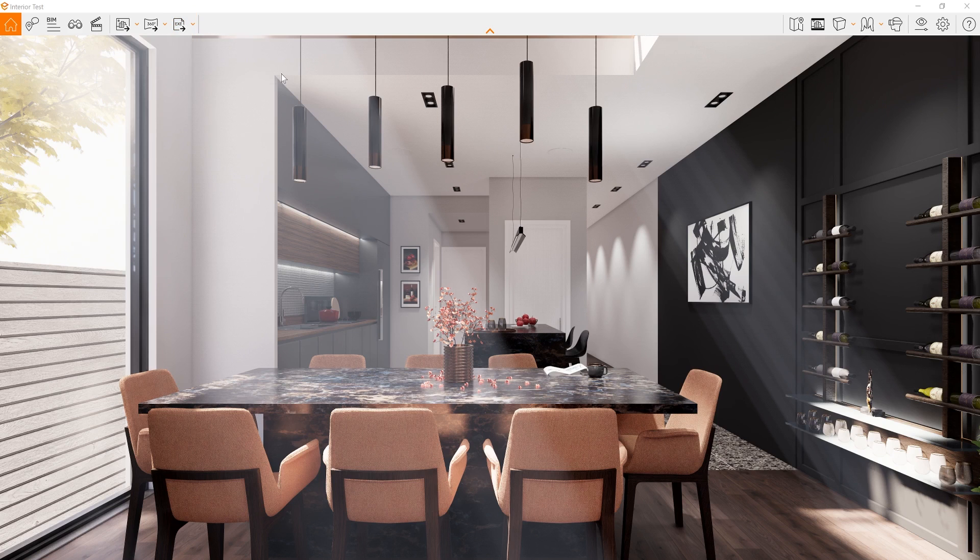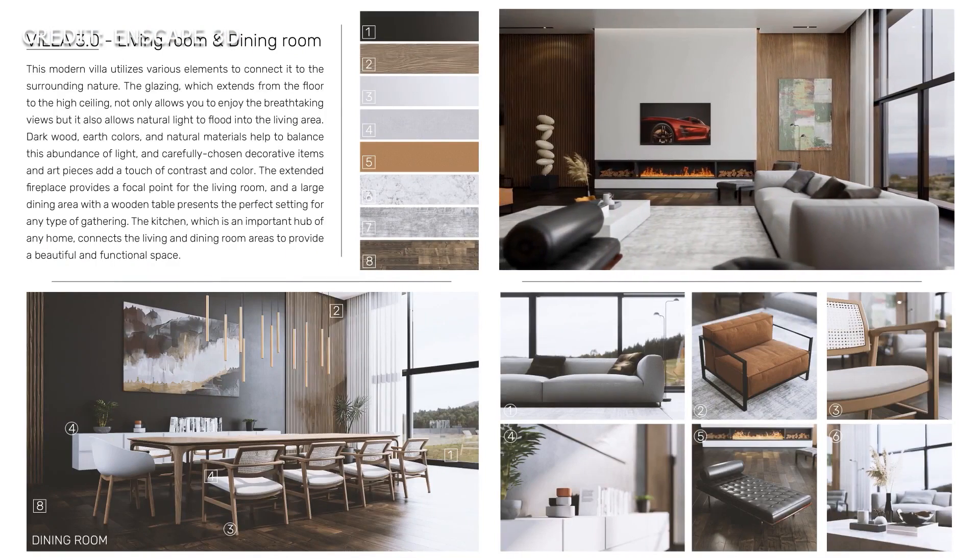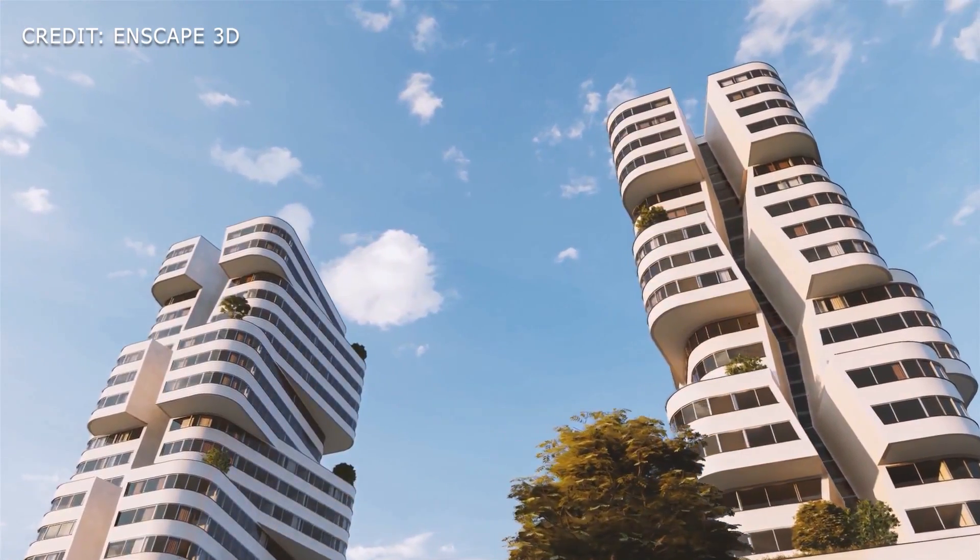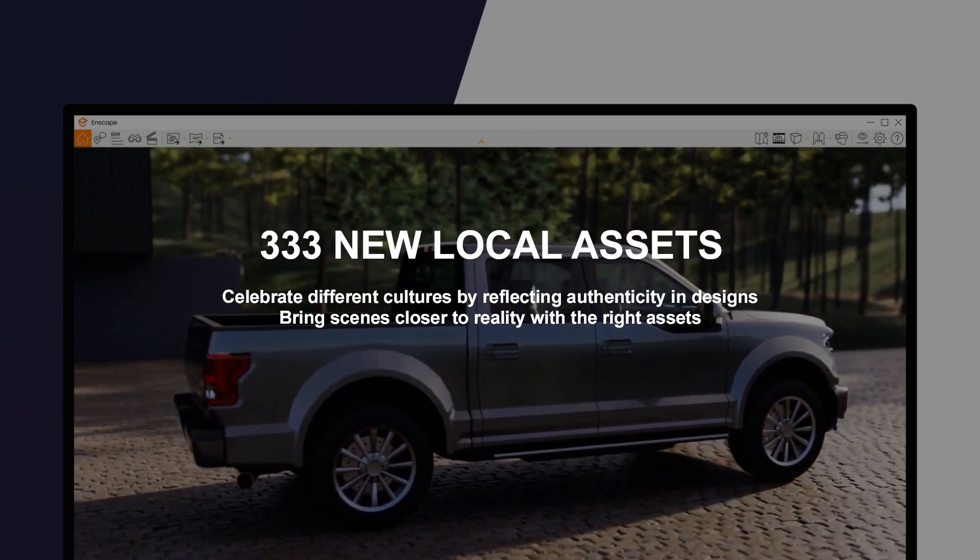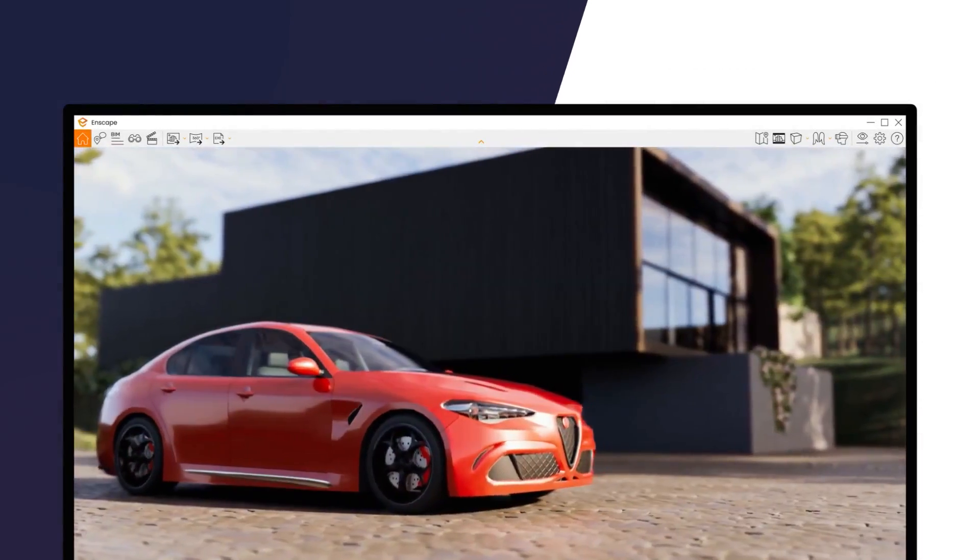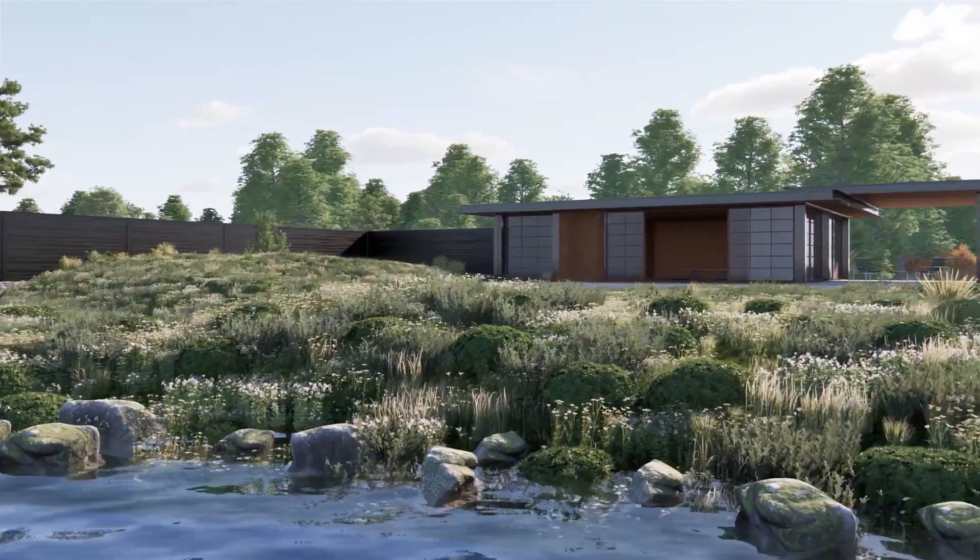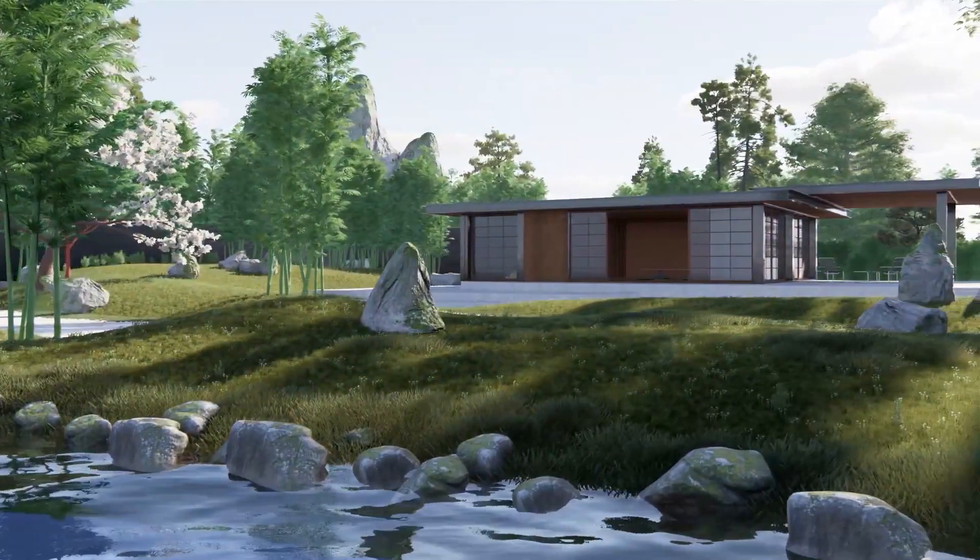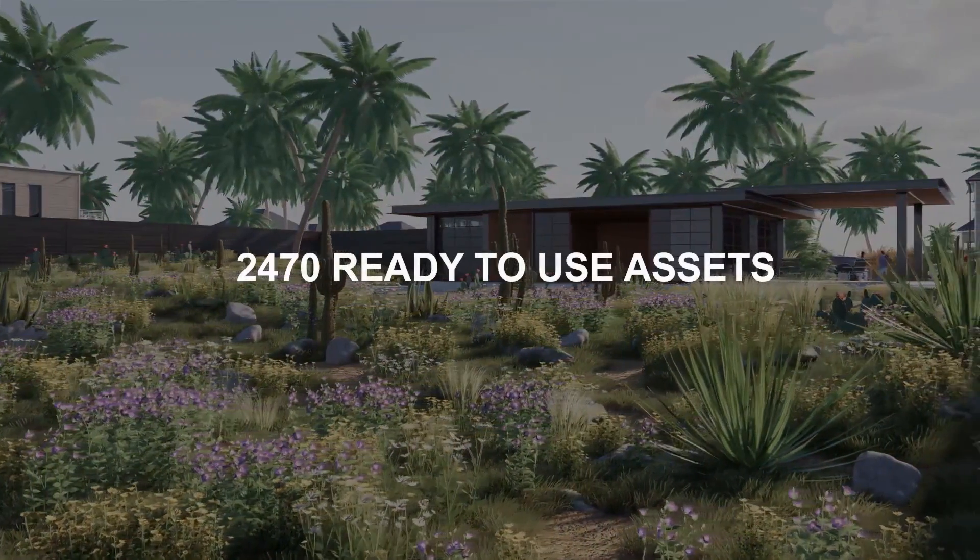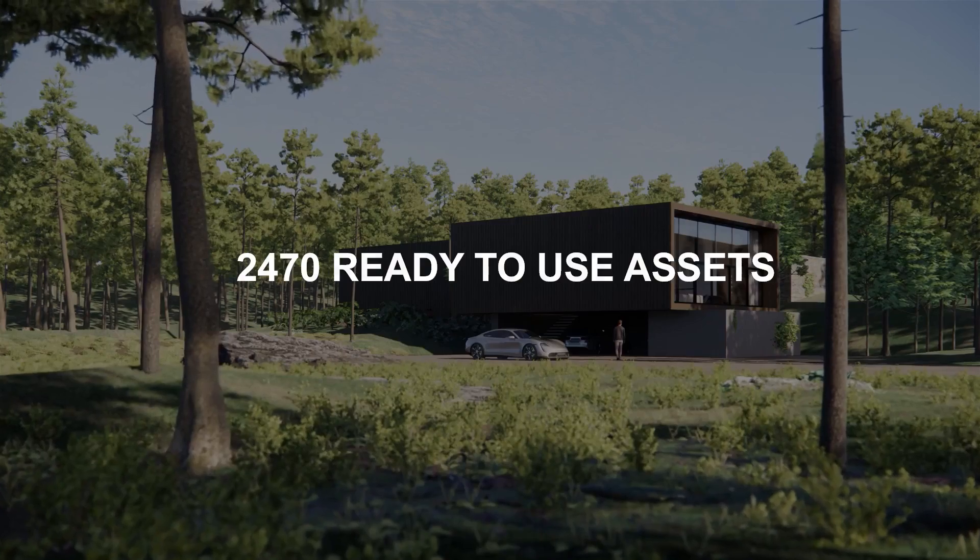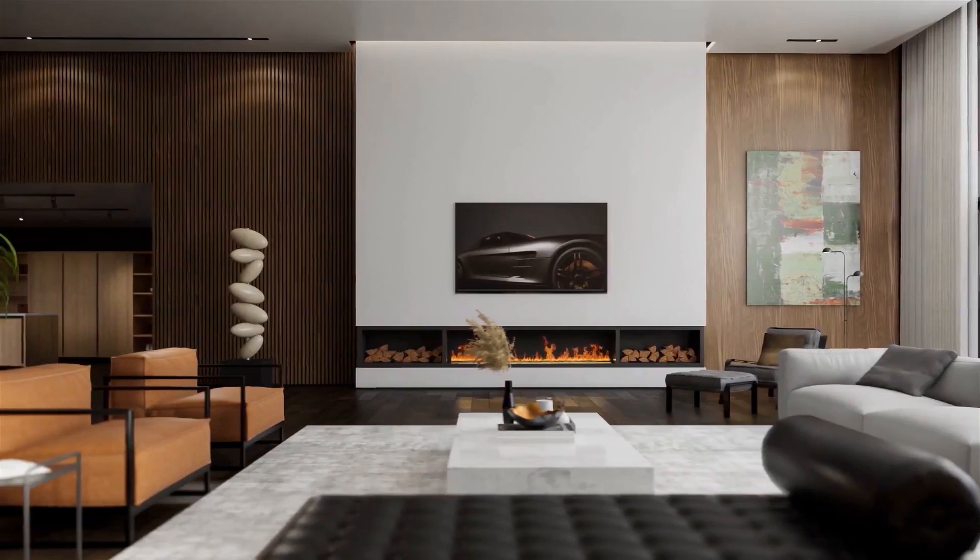As always, you also want to keep an eye on the assets library, which has been growing with every update. The Enscape team has included 333 new assets, which focus on local regions. This is going to include specific vehicles, different species of trees and shrubs. This is going to help you to be more specific with certain regions and very unique landscape styles. Overall, Enscape now has over 2470 ready to use assets for your project. They've really been doing a great job and I'm looking forward to more diverse assets with future updates.